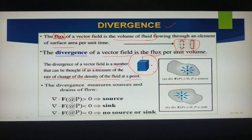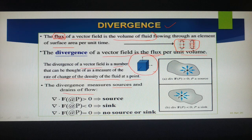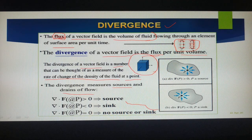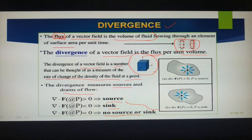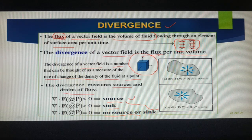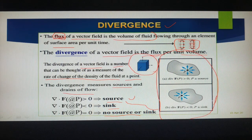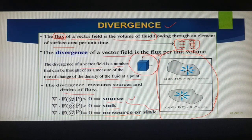The divergence measures sources or drains of flow. When I introduce the physical interpretation of divergence, I will talk about source, sink, and no source or sink. This particular diagram I will discuss in that particular slide.